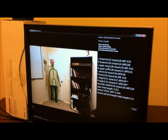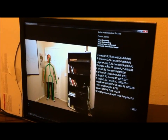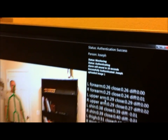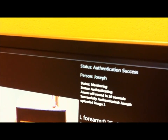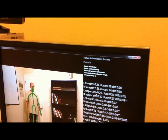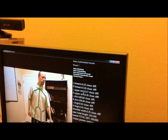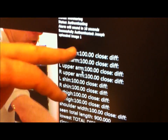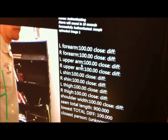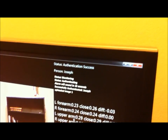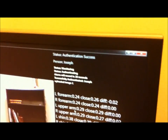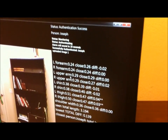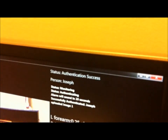Here it is authenticating me. You can see my name up at the top right there. You can see some measurements being taken down here for the different parts of the body, which it's measuring and comparing against a database of known people. It's now recognizing me and authenticating me.